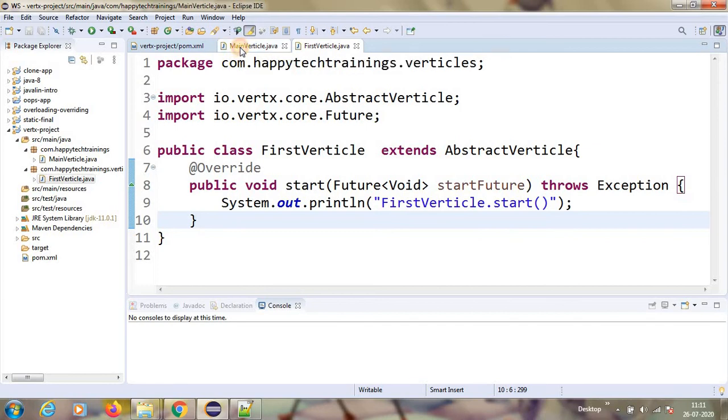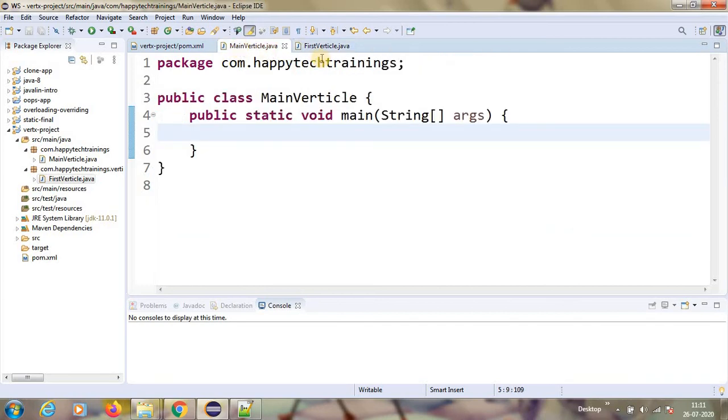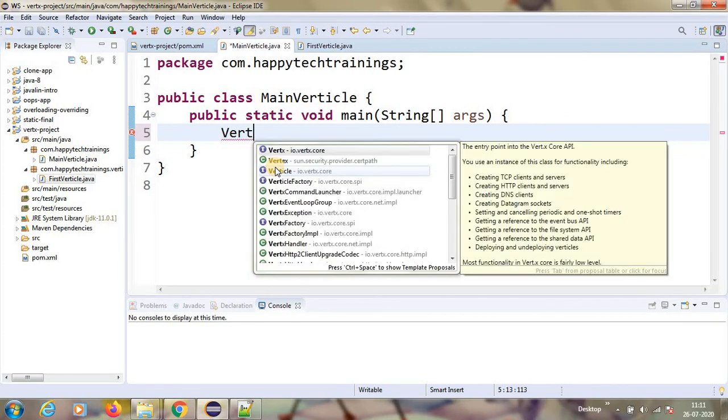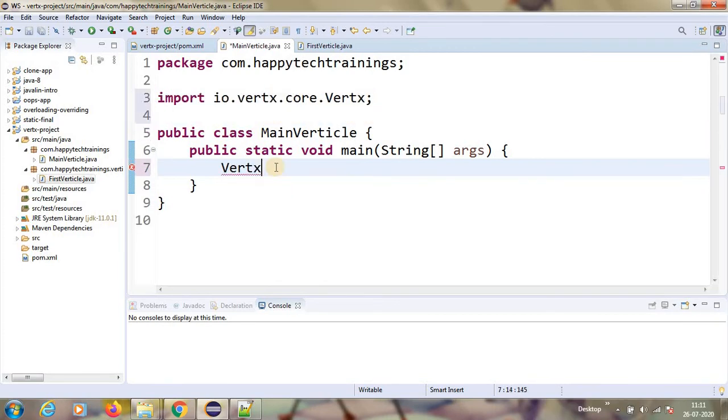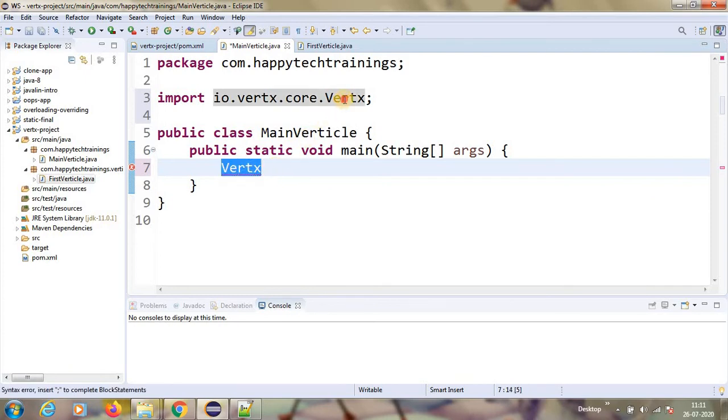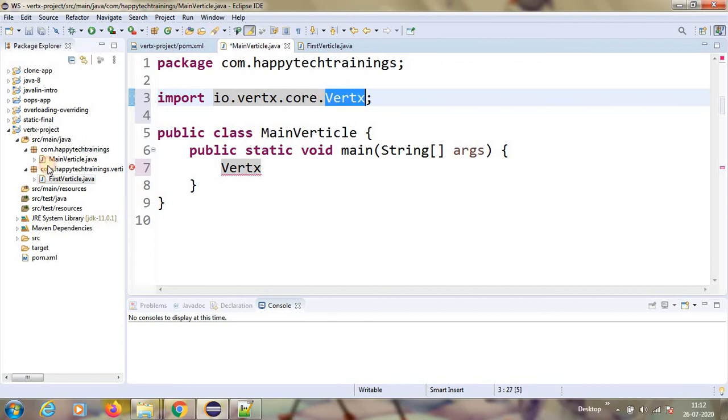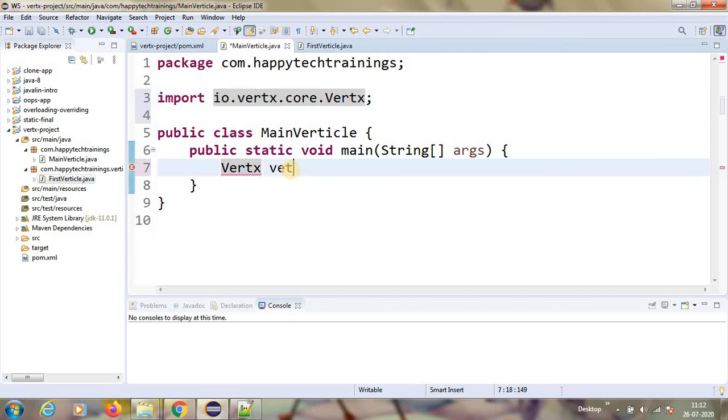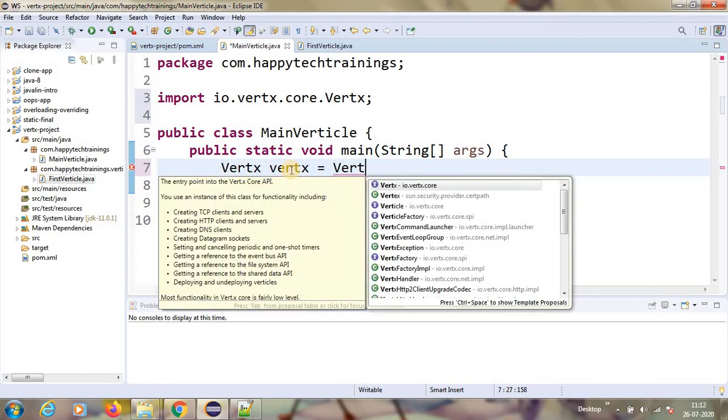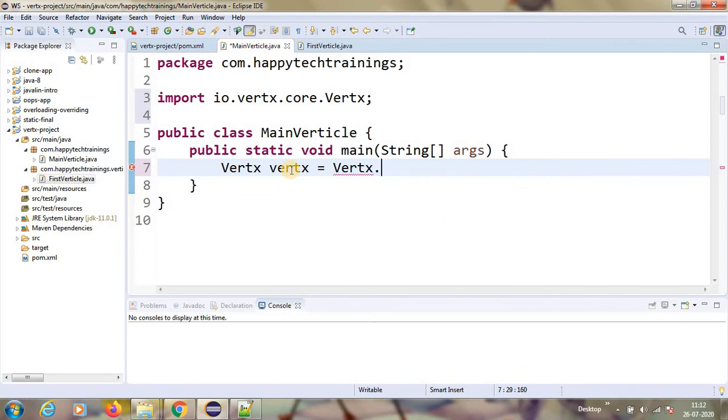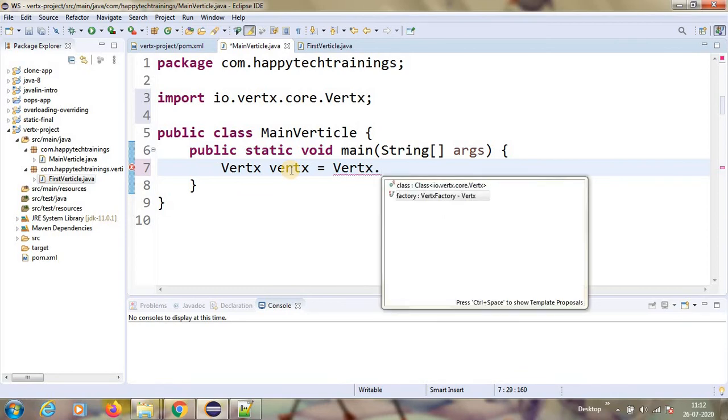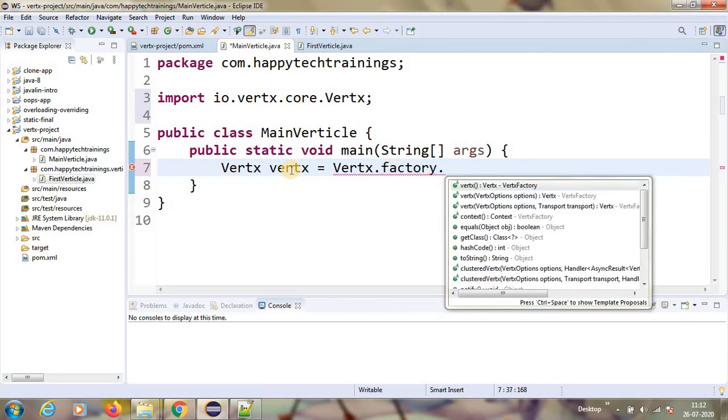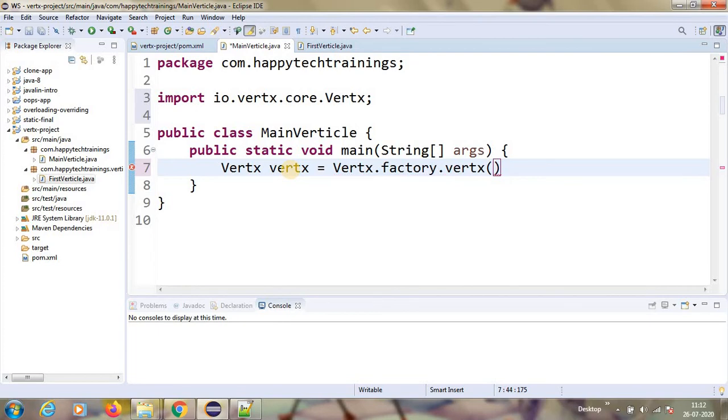So now I have a main method class. I wanted to deploy this. To deploy that, I have to create a Vert.x object first. Vert.x, which is a part of our core jar, which is we have kept the dependency. Do not forget when you are importing, it should be io.vertx.core. This is my reference name and then Vertx.factory.vertx. This is how we create the Vert.x object.